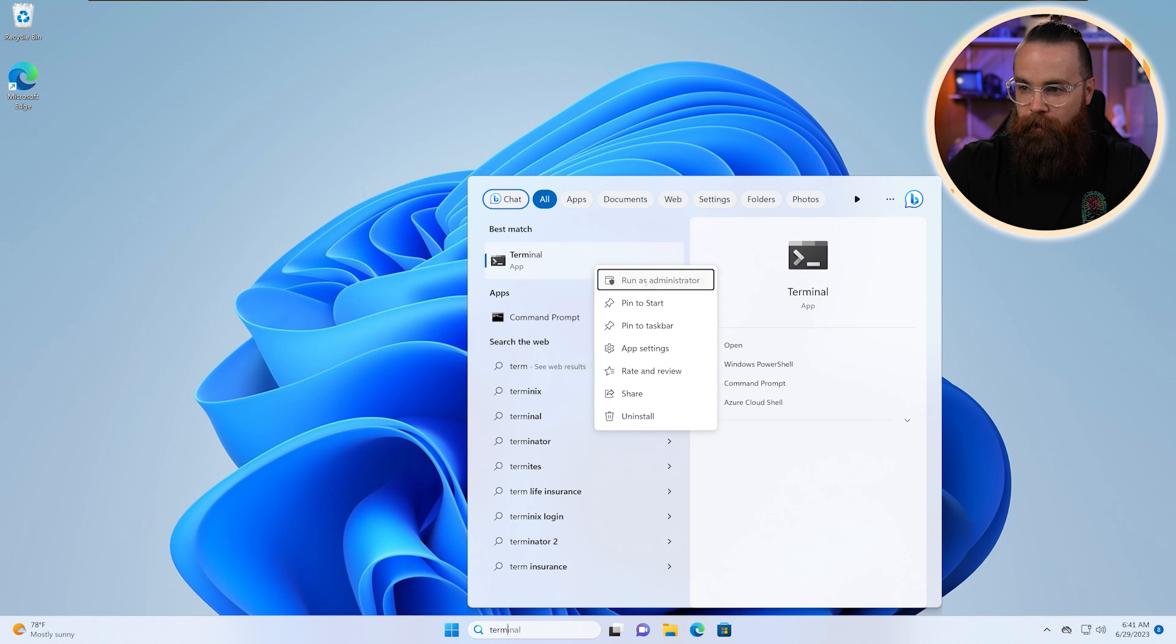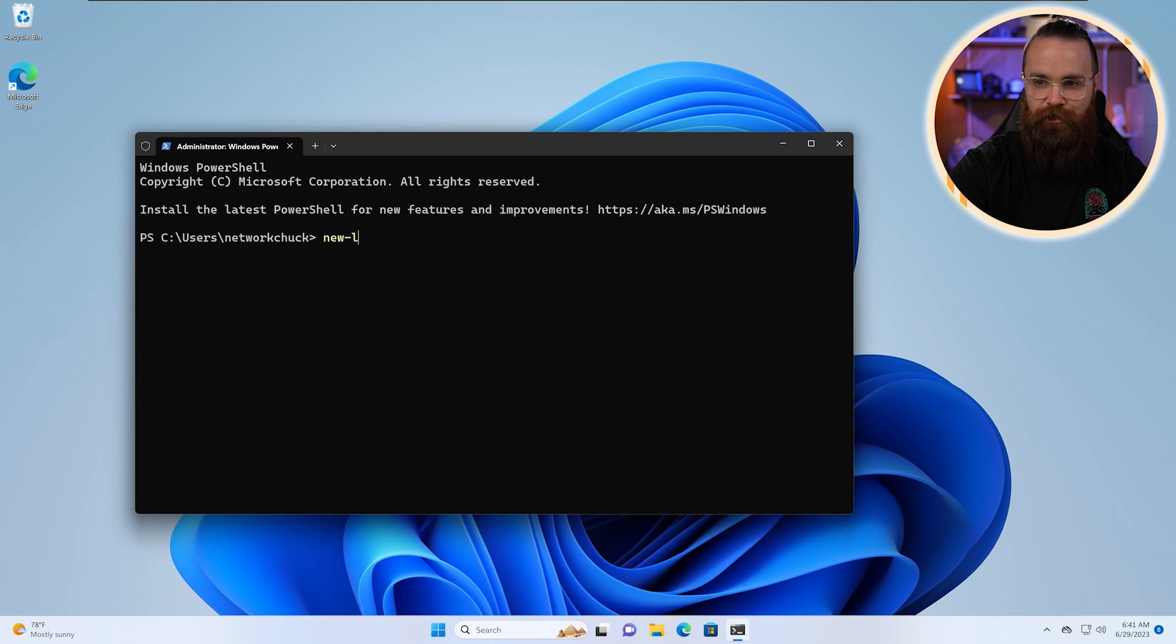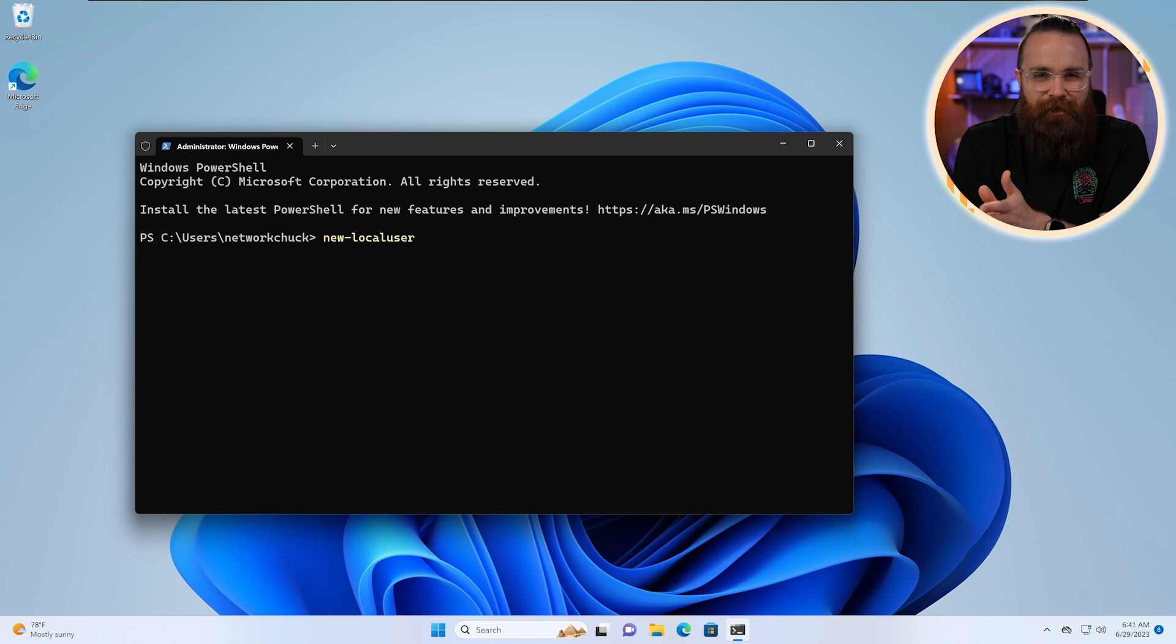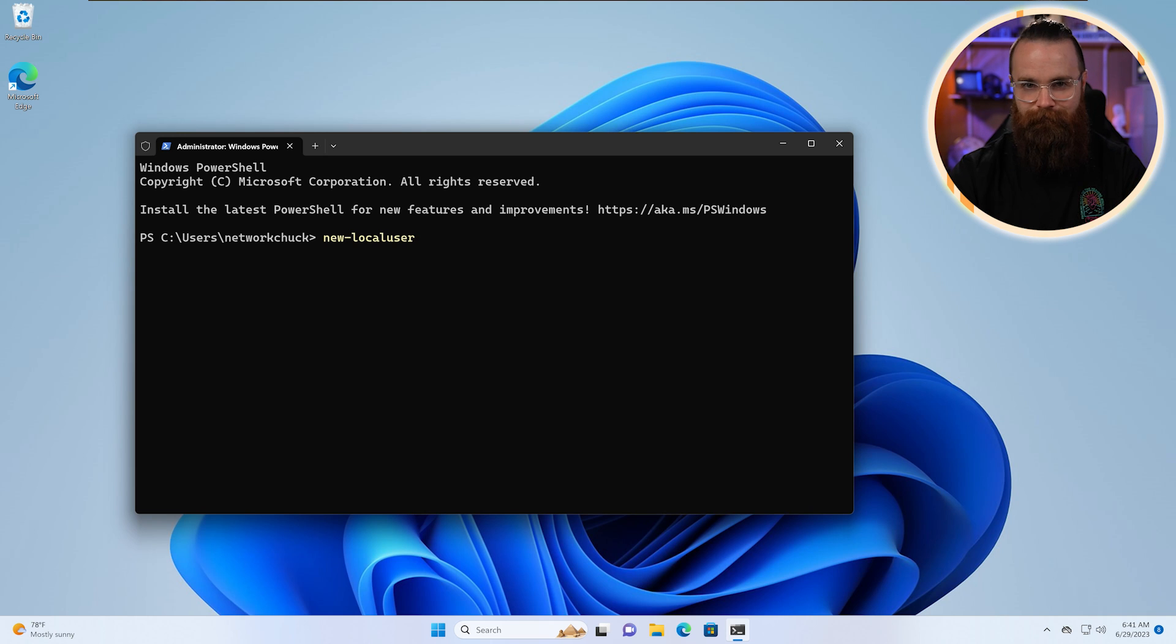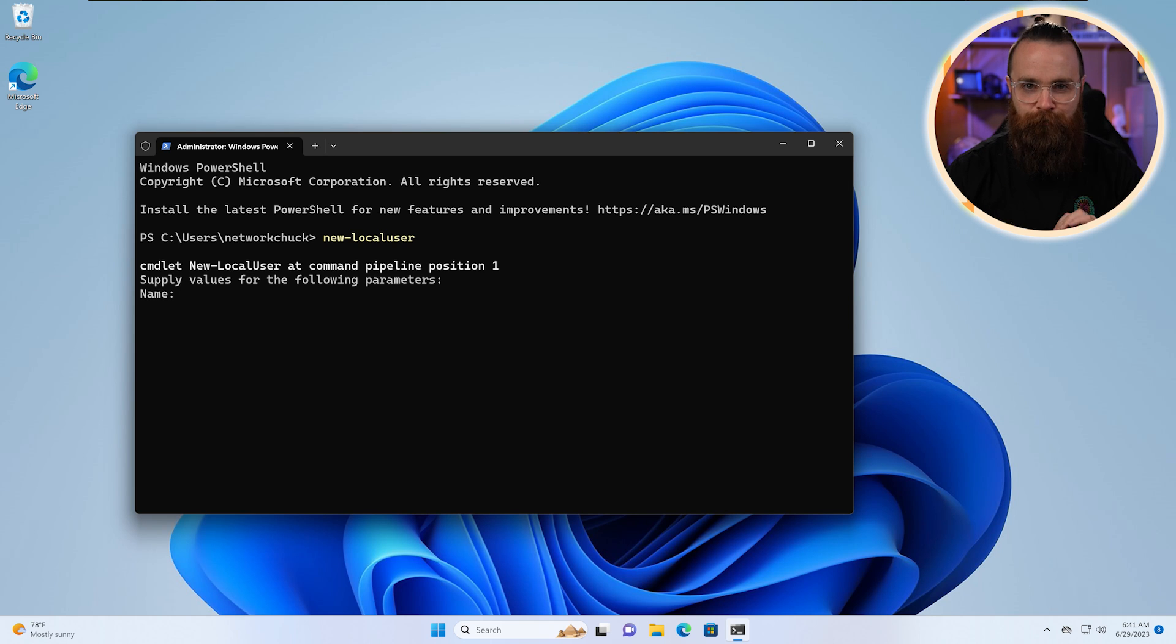Let's launch a terminal as administrator. Now, before I said, hey, we're going to add a user. We'll type in the command new-localuser, and then we did a bunch of stuff after that. Did you know that you can just skip that and just hit enter? And it's going to ask you for everything in a nice little prompt way. So let's do that.